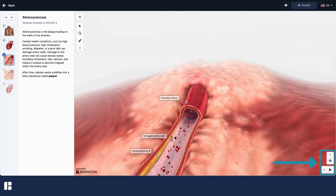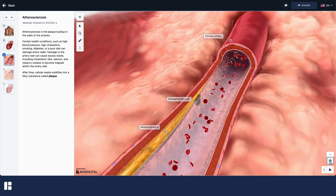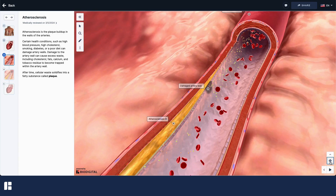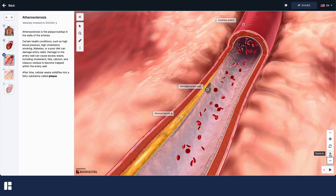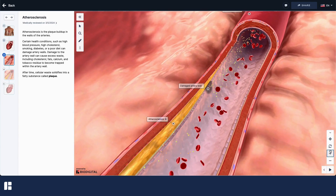The tools in the lower right corner include a reset button that will return your model to its starting position, as well as manual 3D controls that you can use instead of your mouse and keyboard, if you prefer.